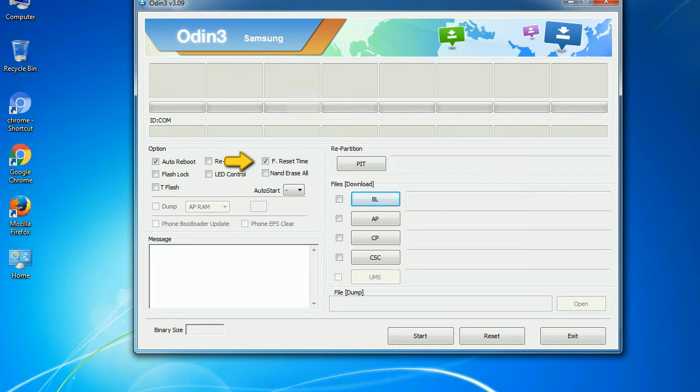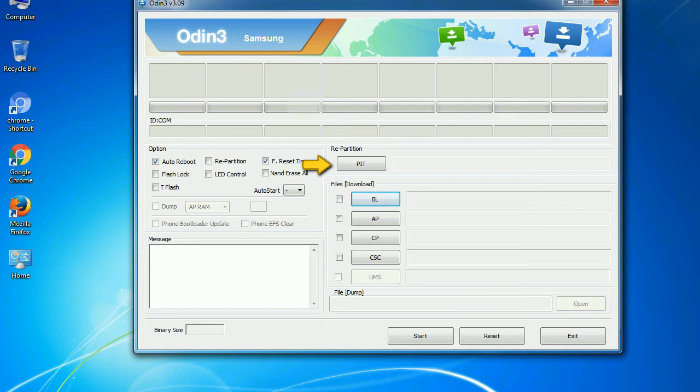4. F reset time: it resets the flashing timer after the flash process is complete. And here is what different buttons mean and what they are used for. PIT: Partition Information Table. If you check the re-partition checkbox, you should also specify a PIT file to repartition the file system.